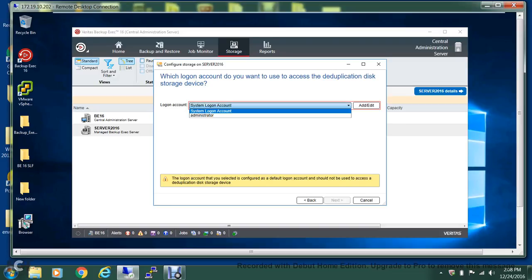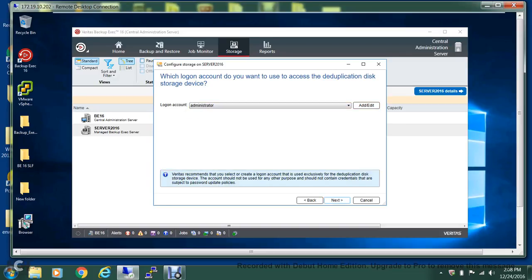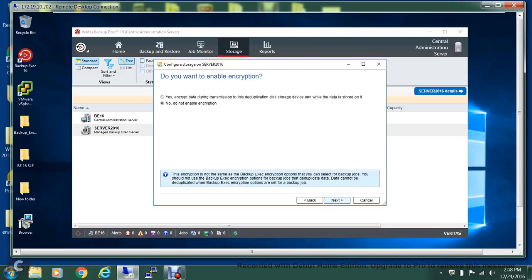So what I have done is that I have created another account. But if you're doing this for the first time, you can hit add and you can create a new account. But since I have already created one...